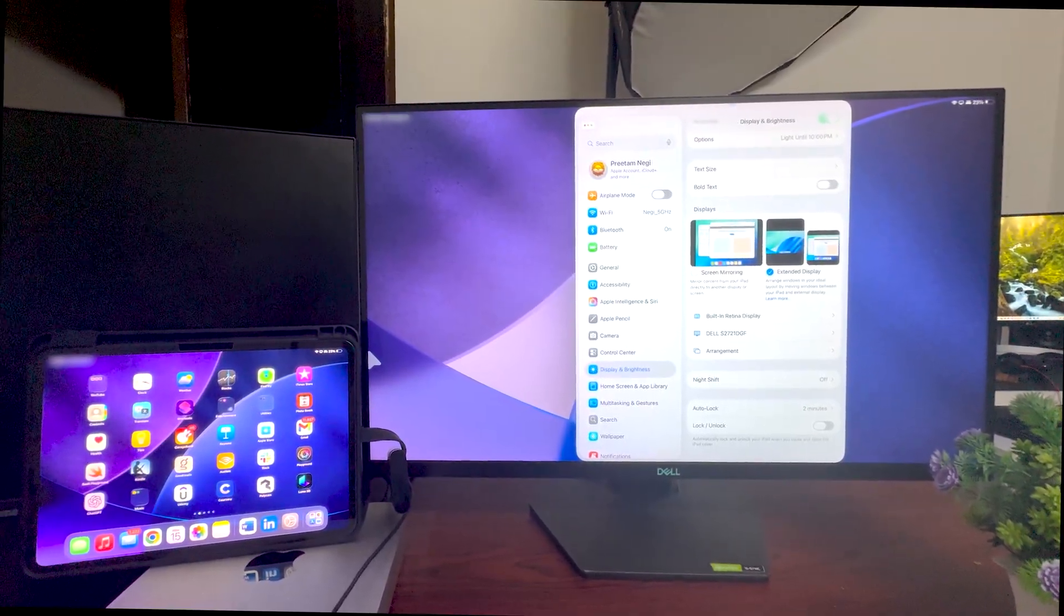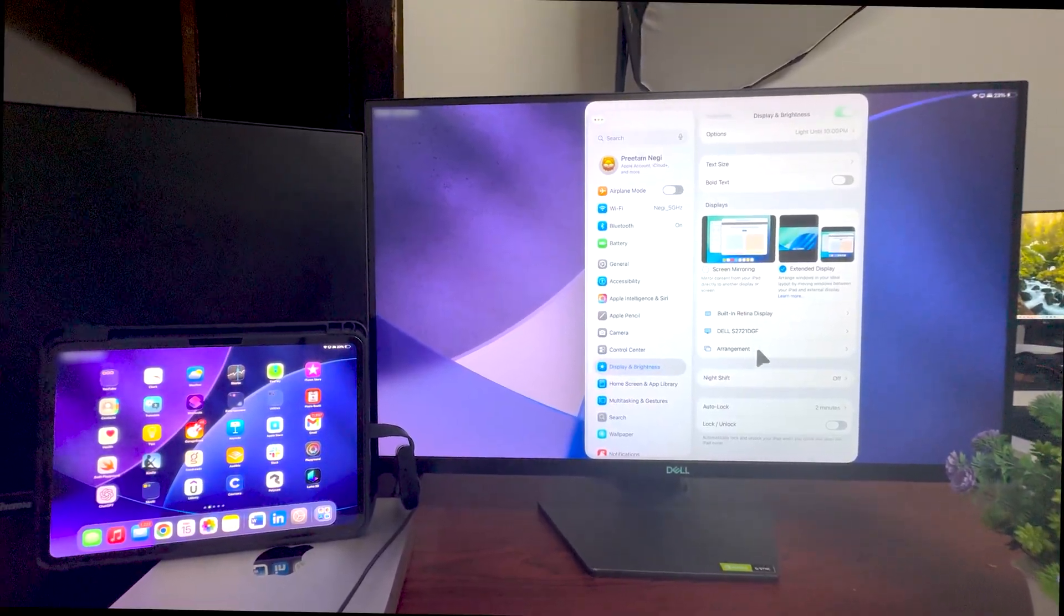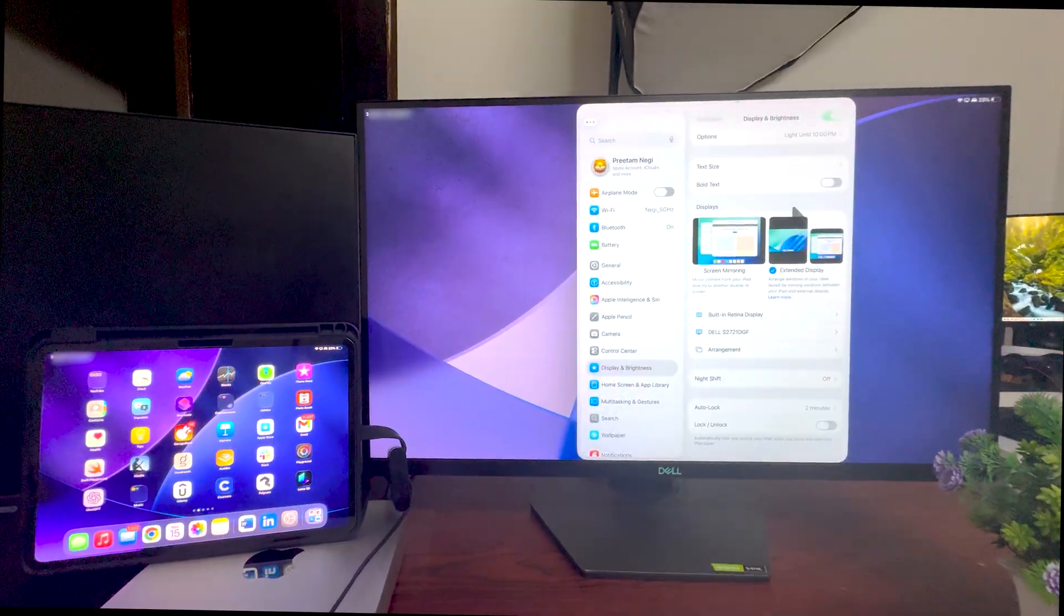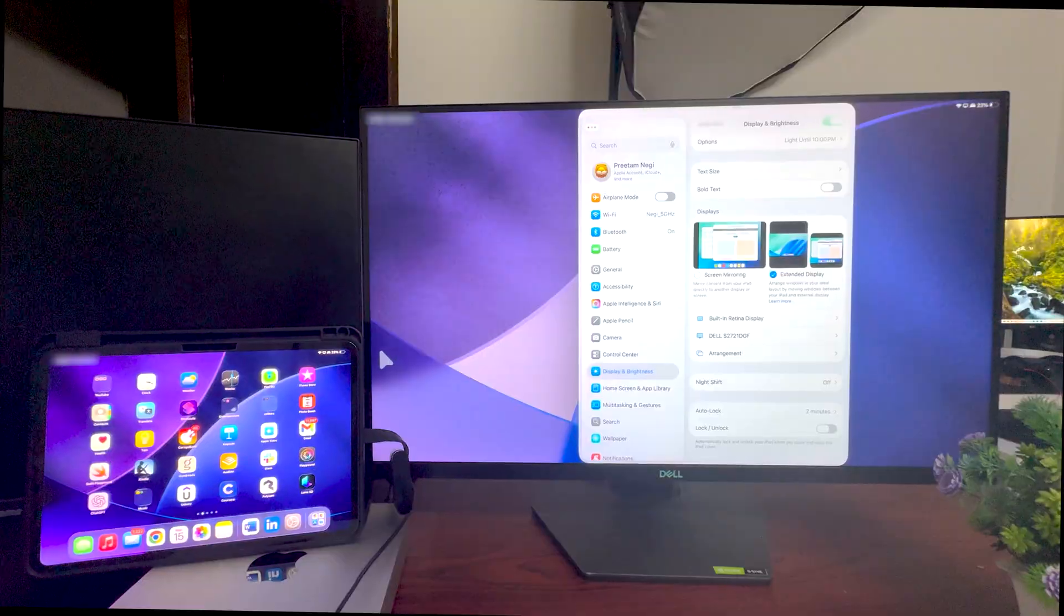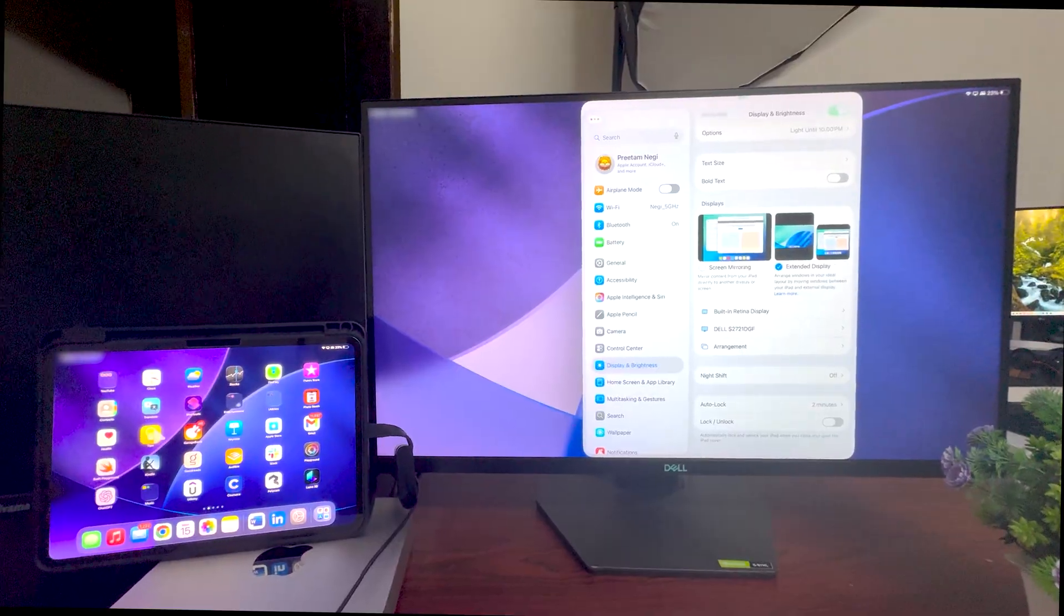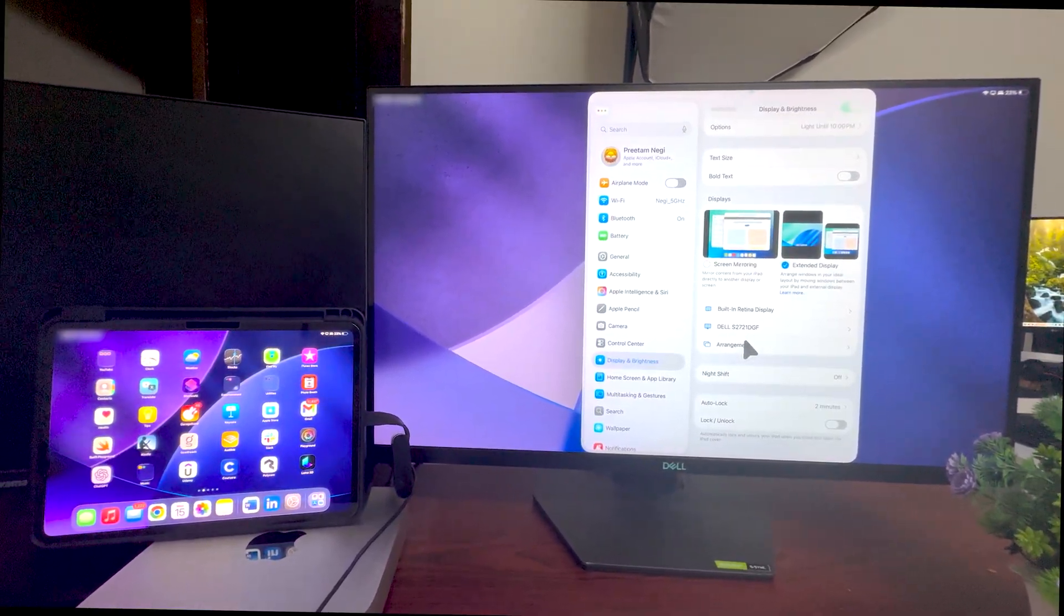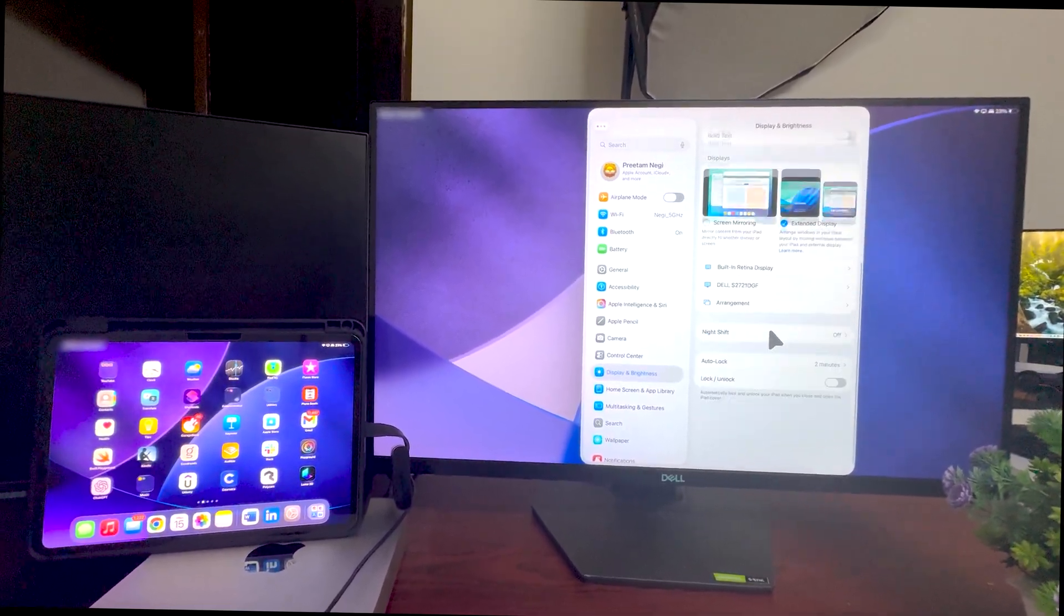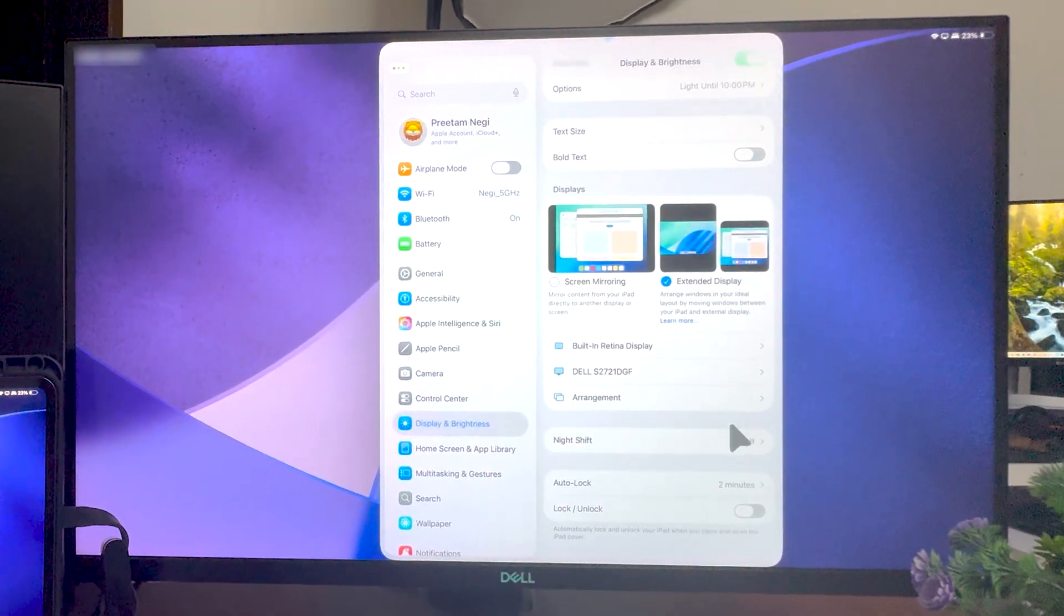So again I'm gonna place it here, and now I think whenever I'm gonna take my mouse cursor to the leftmost edge of my external display, now you can see the cursor moved on to my iPad. So in this way guys, whenever you are setting up external monitor with iPad, these are some quick settings that you need to do and you need to make sure.